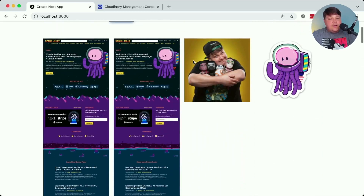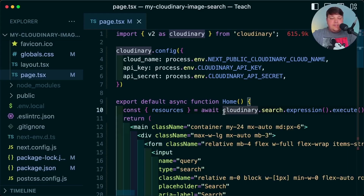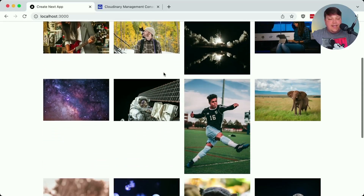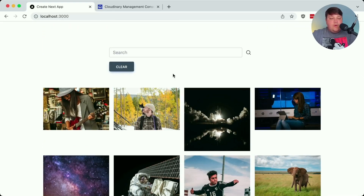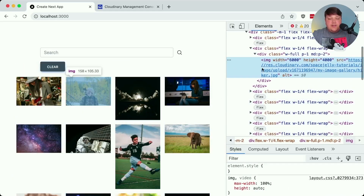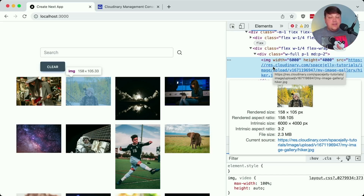When we reload, those resources show up — but not the ones I wanted. I wanted to show a specific folder to keep assets organized. This is where we work with the expression to form our search query for the search endpoint. I'll add 'folder:my-image-gallery' to the expression, and on reload we get those nice images. One thing to note: Cloudinary gives us the raw images, and some of these are 6,000 by 4,000 pixels — unsplash images dumped into my account. We're not going to have images at the exact size we need, which is where Cloudinary's power comes in — dynamically transforming images to only the sizes we need.